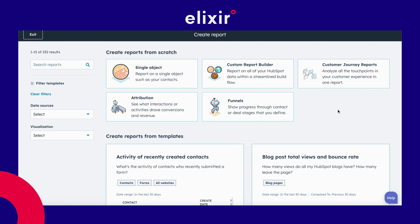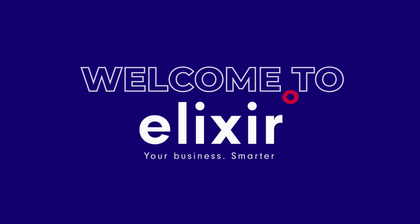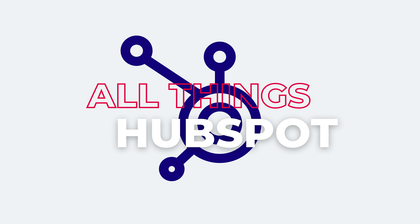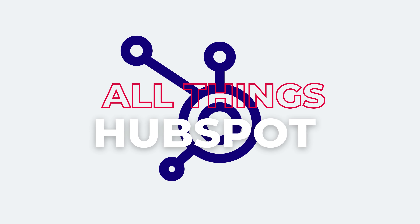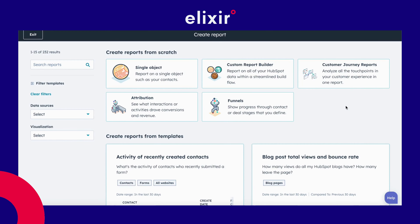All the data that is displayed is real time. Welcome to the Elixir channel, your resource for all things HubSpot. I am back on the report creation screen and I will now select the customer journey reports option.